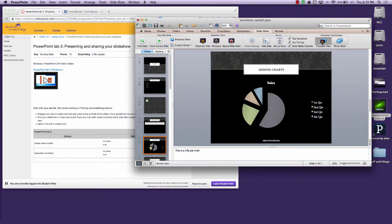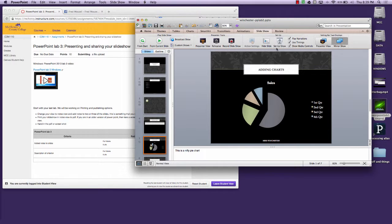It would show me the slide notes and if it was a projector it would be up here. I can't really demo that on this view because you would not be able to see what's on my laptop.